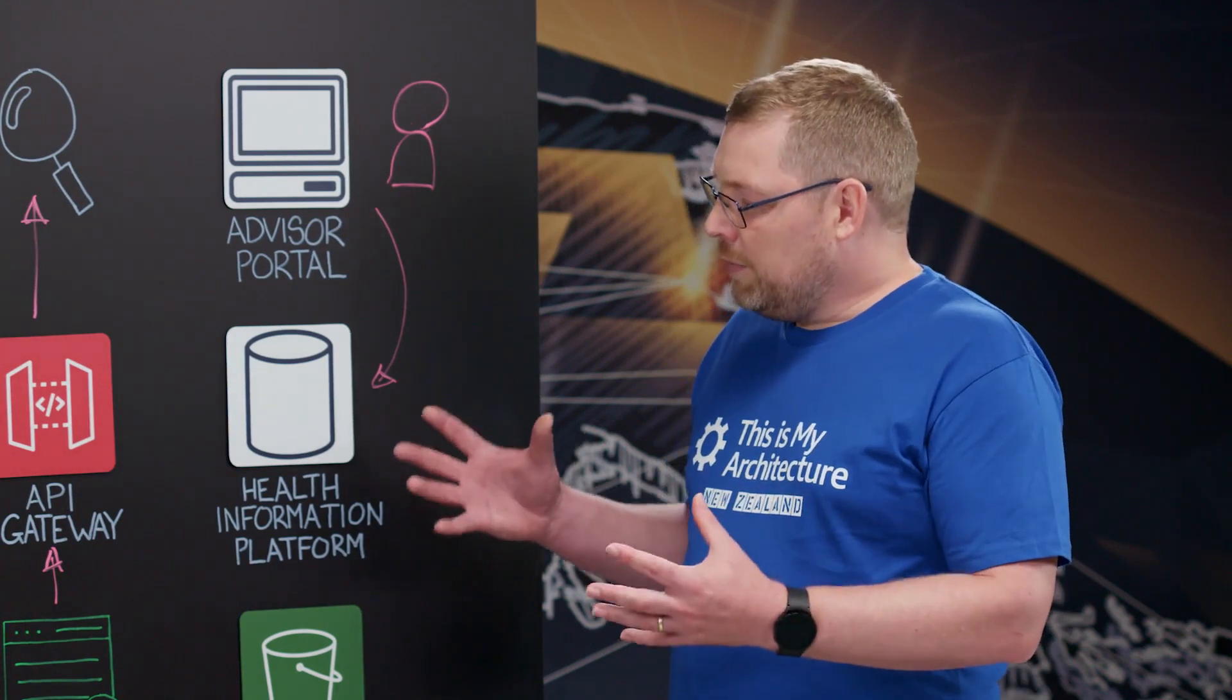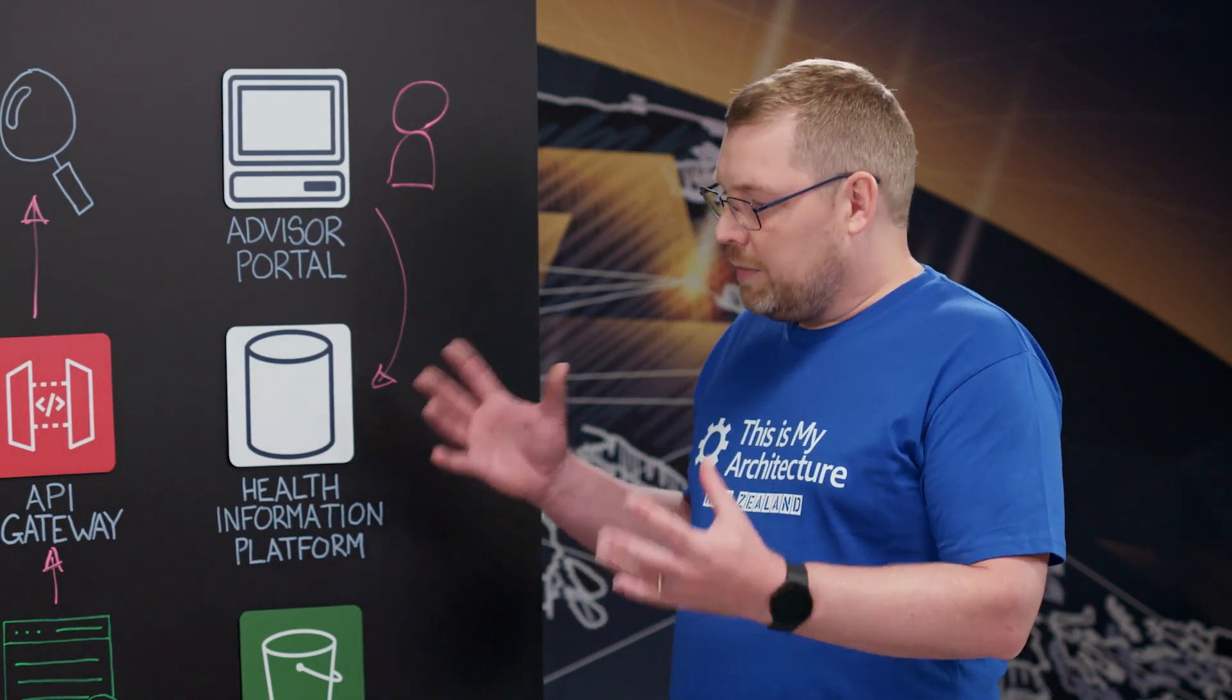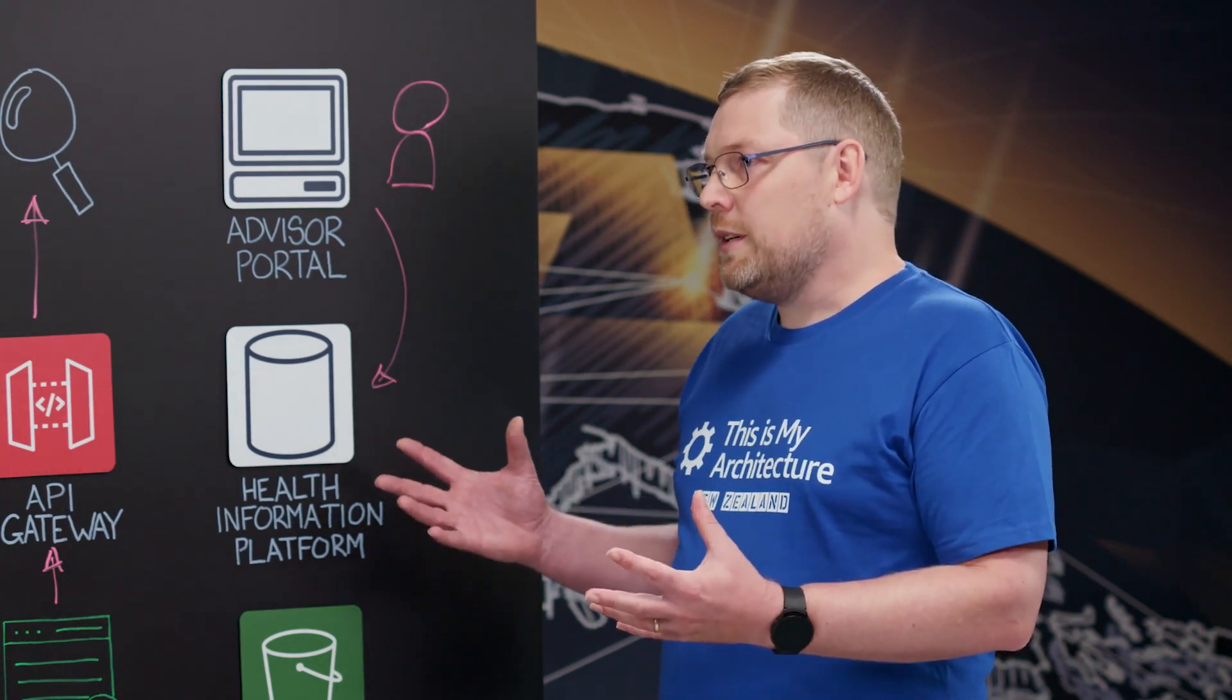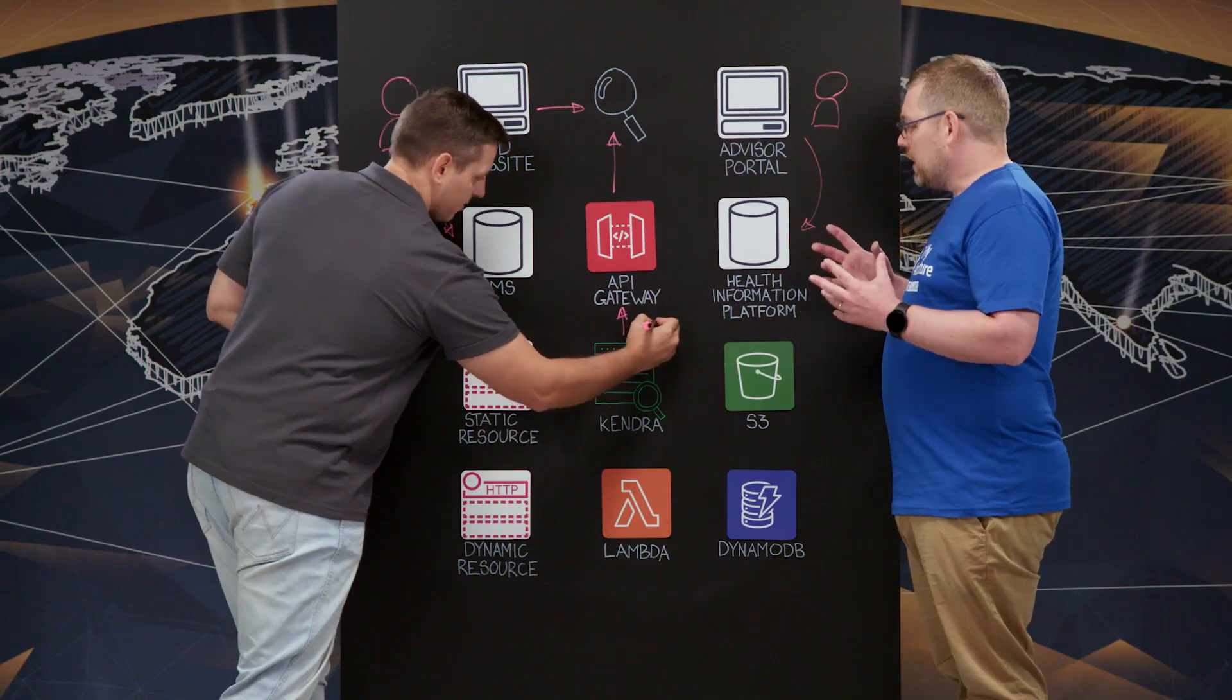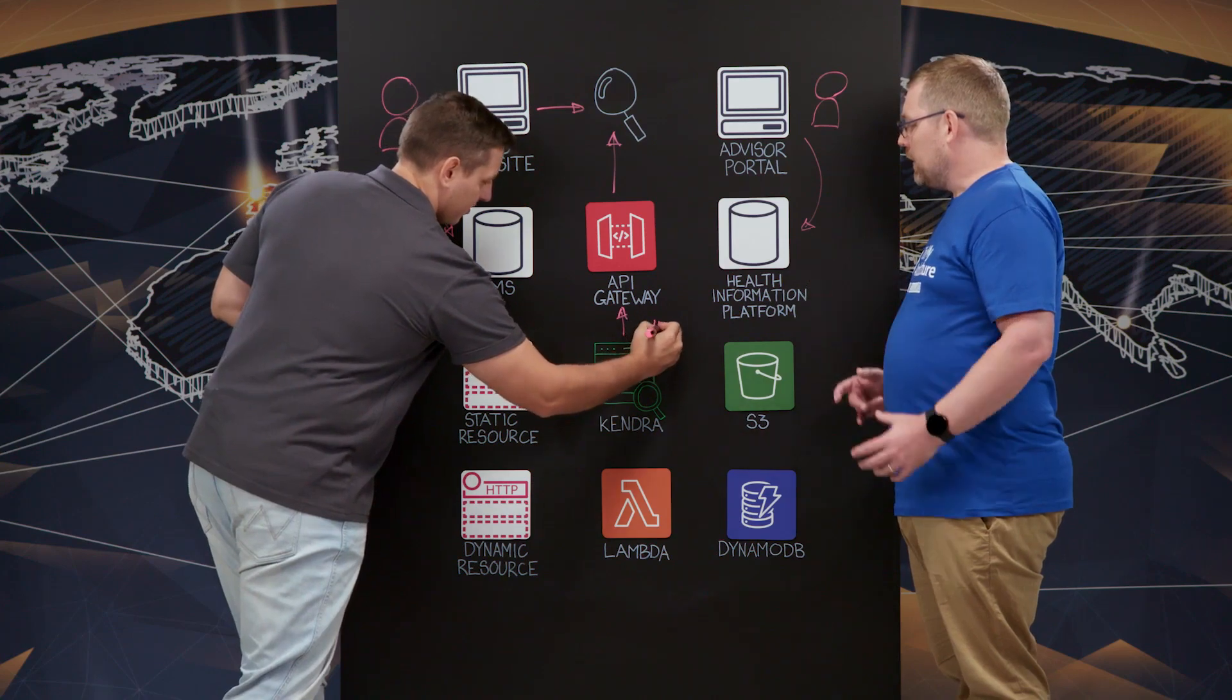Cool. And you see millions of documents. I imagine there's a huge amount of data in healthcare. How do you actually index all of that data?